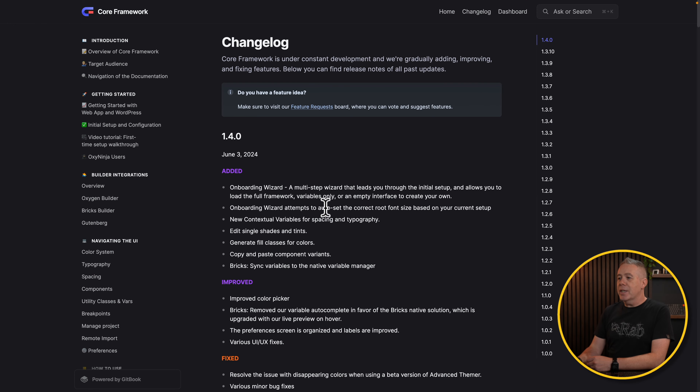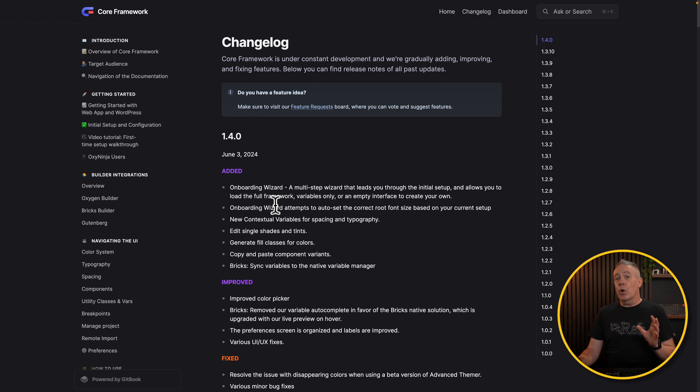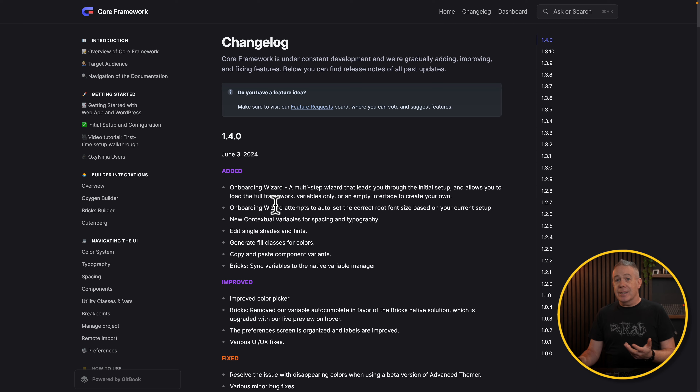Let's take a quick look at the changelog, which is linked down below, then we'll see exactly how these different things work. As you can see, we've got several different things added here, including a new onboarding wizard, the new contextual variables for spacing and typography, editing single shades and tints, and several more. Let's take a quick look at the onboarding wizard first of all, and then see some of these other features.